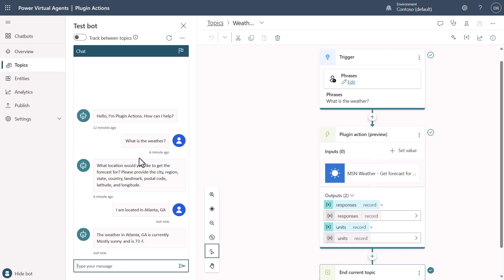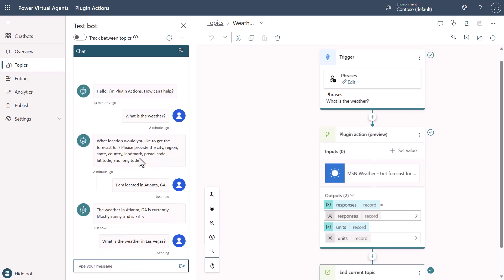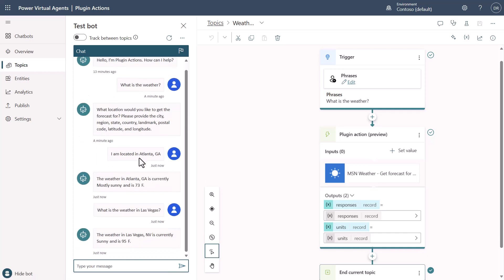Because the generative AI is taking care of going and generating all the inputs and the questions for the information that it needs to be able to work. But what if I said, what is the weather in Las Vegas? Notice that what's going to happen now is that it actually slot filled.